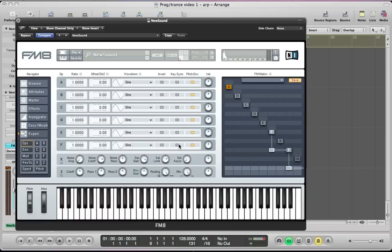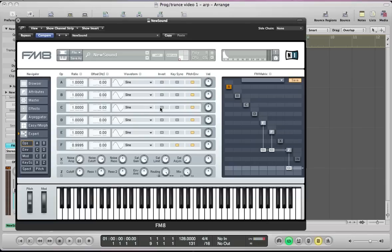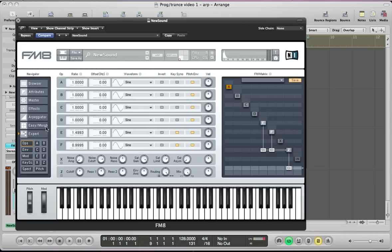Start programming operator F. It's going to be a sine wave, key-synced, and we're going to take the ratio down to 0.9995. For the next operator, operator E, turn that on and route that to operator Z. I'm going to keep this as a sine wave as well, key-sync it, and take it up to 1.5 on the ratio and then just pull this down slightly to 1.4993.